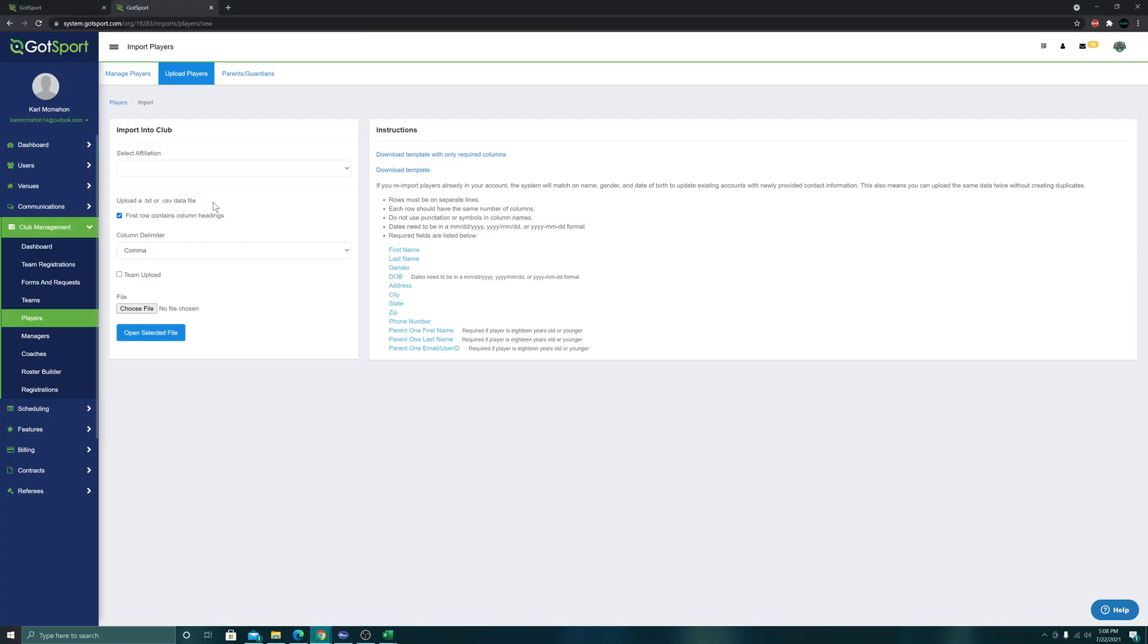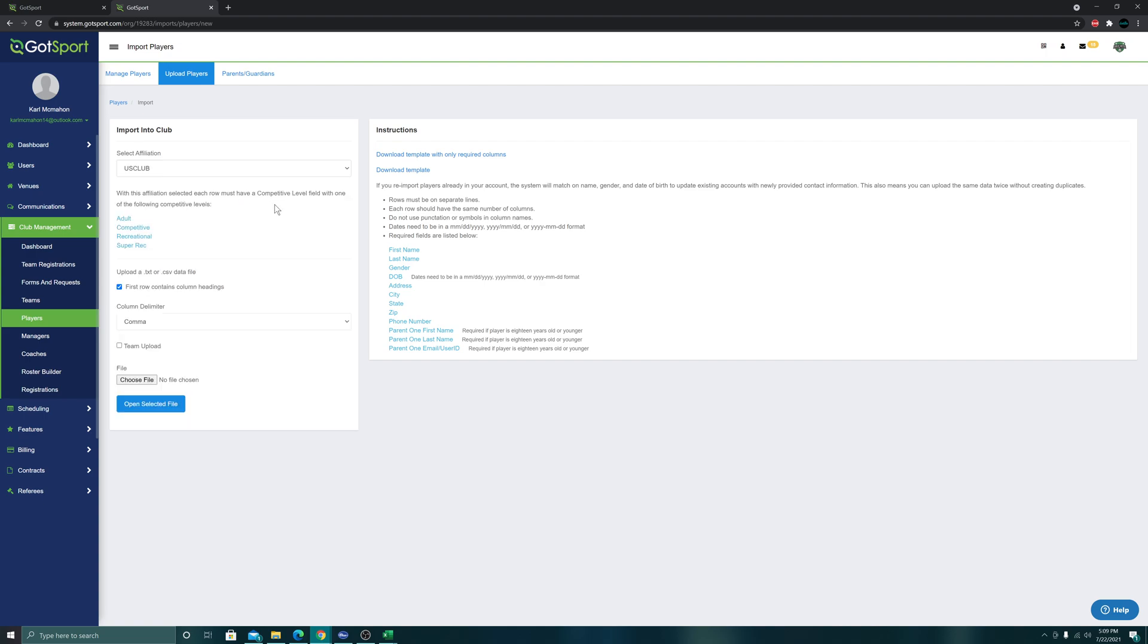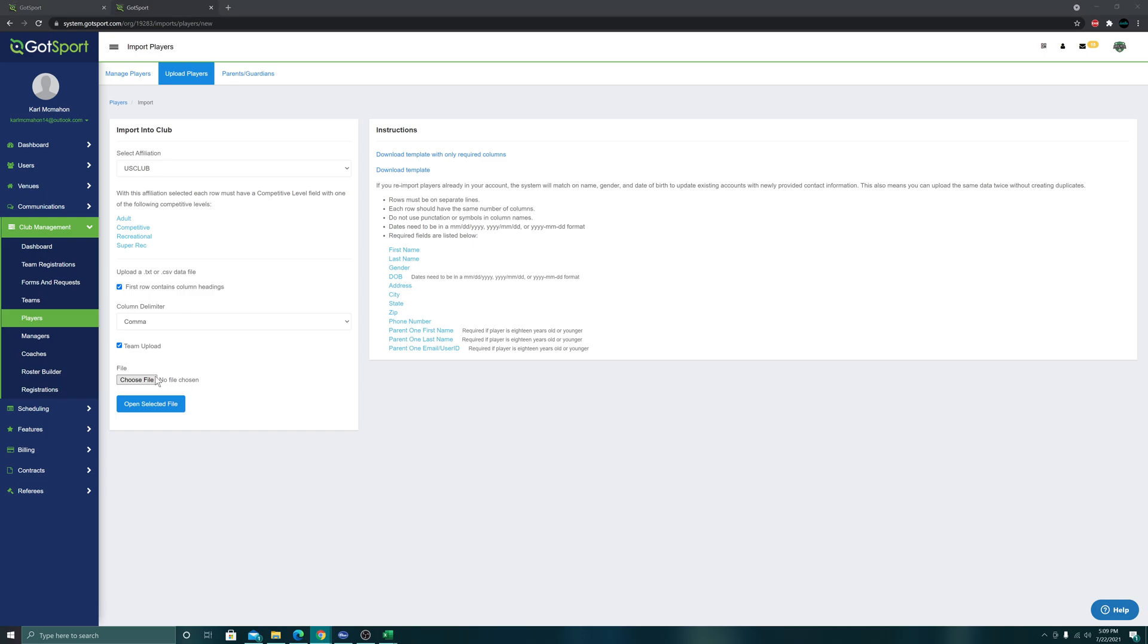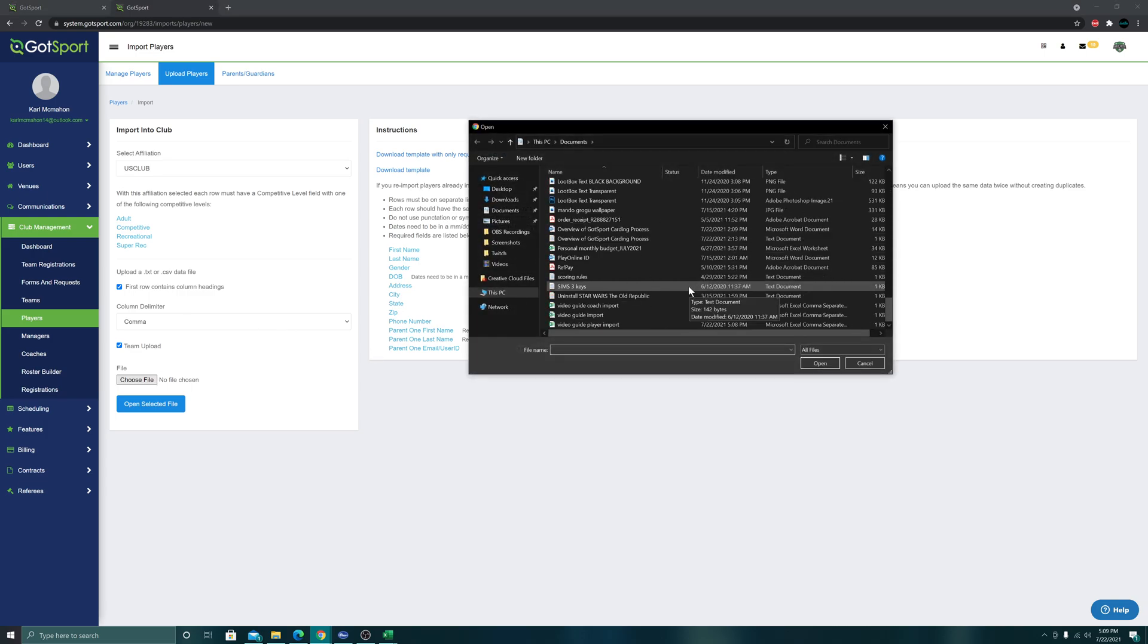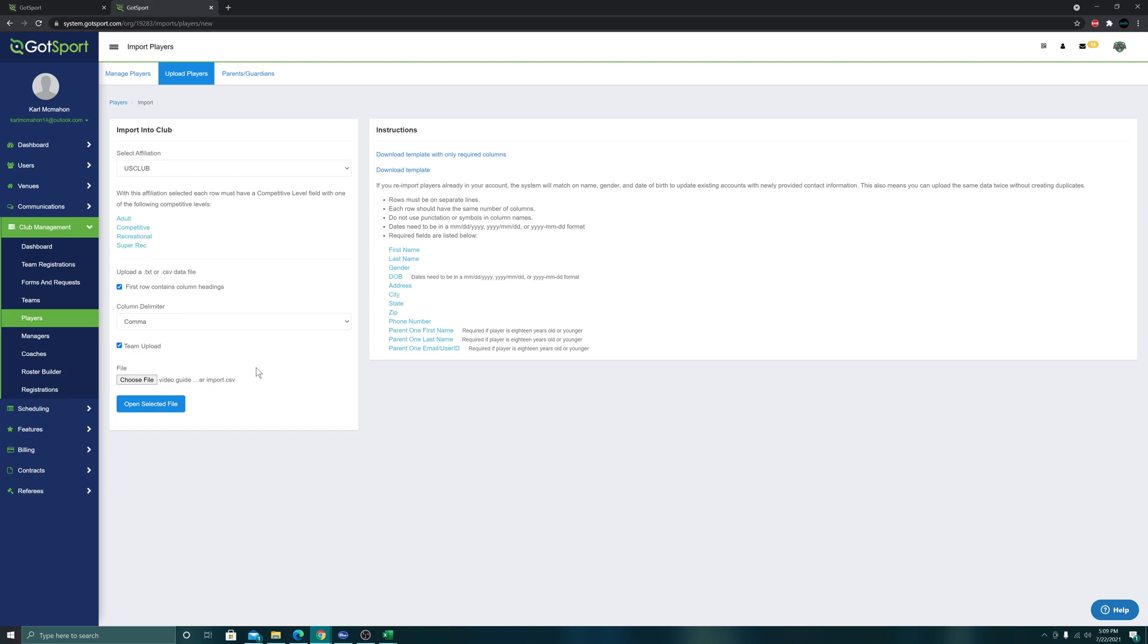Back in GOTSport, we're using the left box here. Select affiliation US Club - this explains why you have to have competitive in for that competitive level column on the spreadsheet. Don't worry about this checkbox, leave it as is. Same thing for this dropdown. Check team upload because we are rostering them to the team using this, and choose file: video guide player import, open selected file.